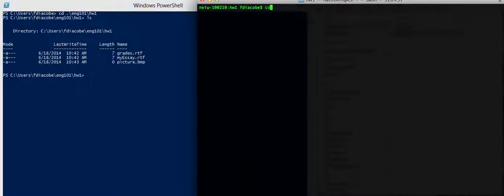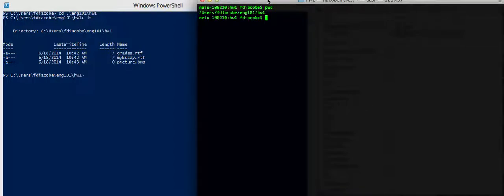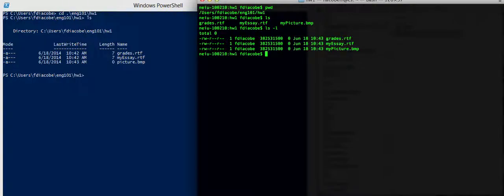and then list the contents there. So, I'm going to go here, the same thing, English 101, where am I? Oh, I am already there. I am in English 101, Homework 1, so I'll just ls, ls minus l, to see it in a similar format. So, I have grades, my essay, and my picture.